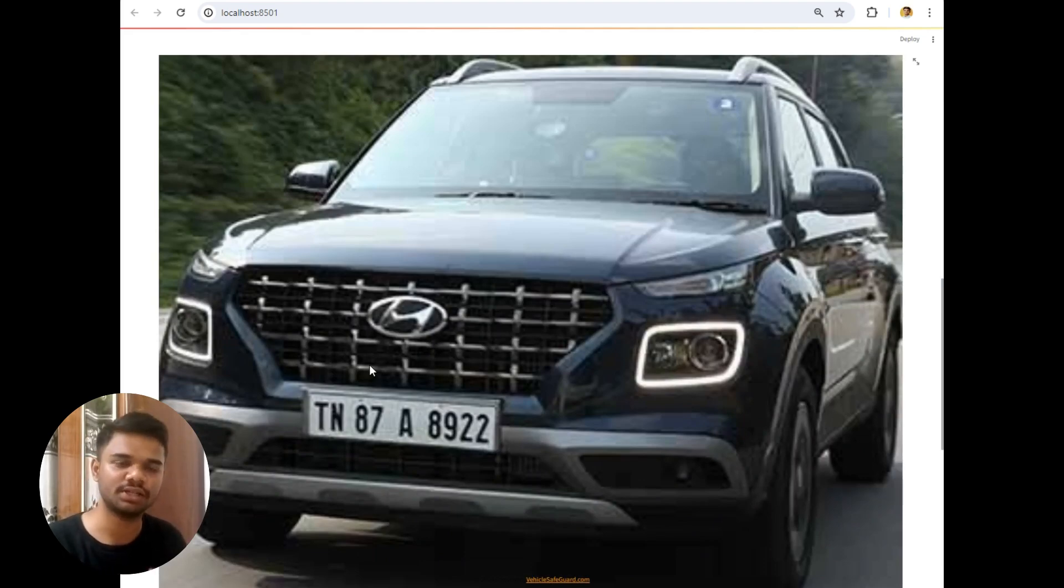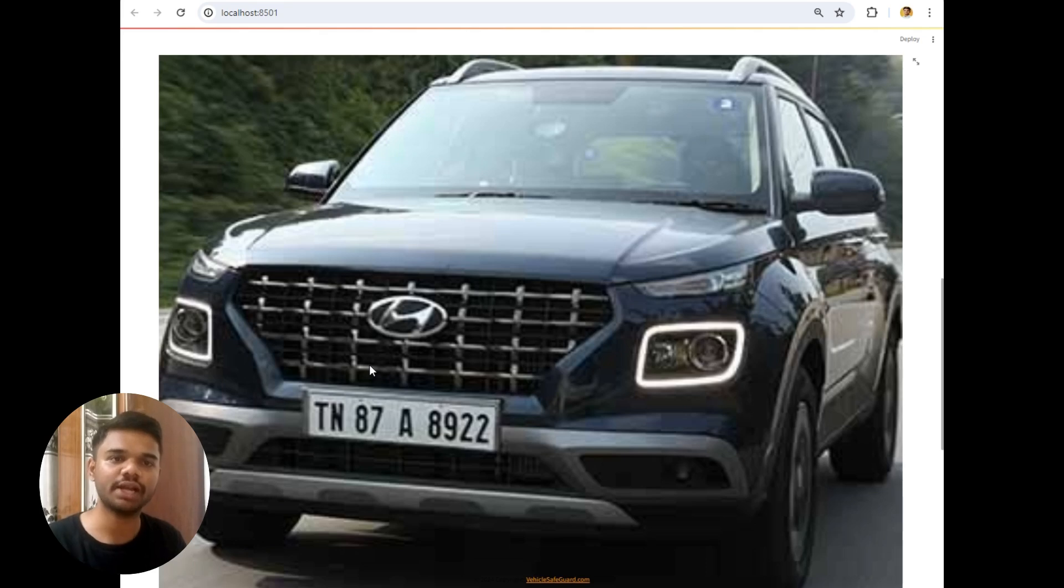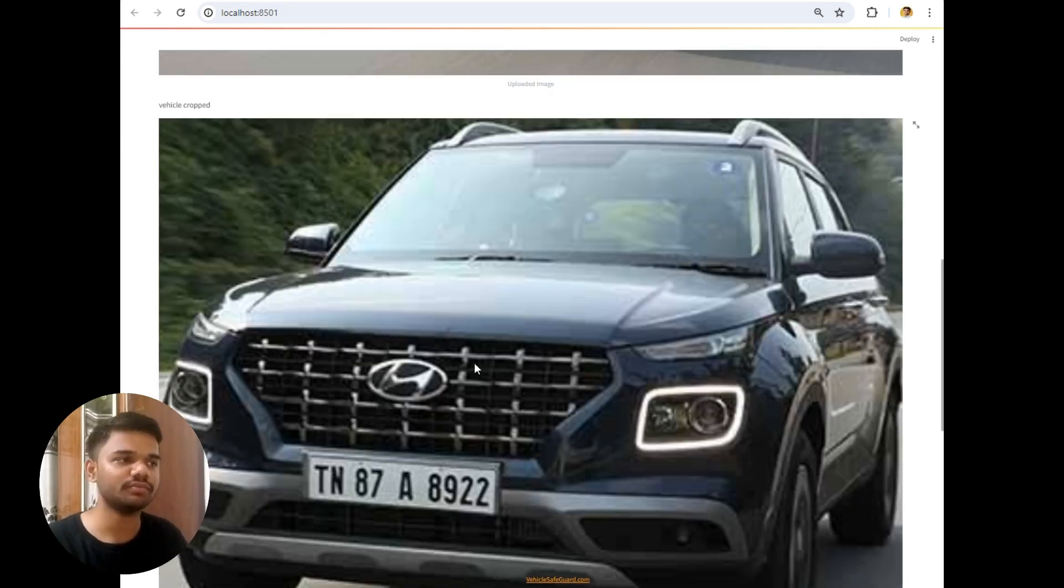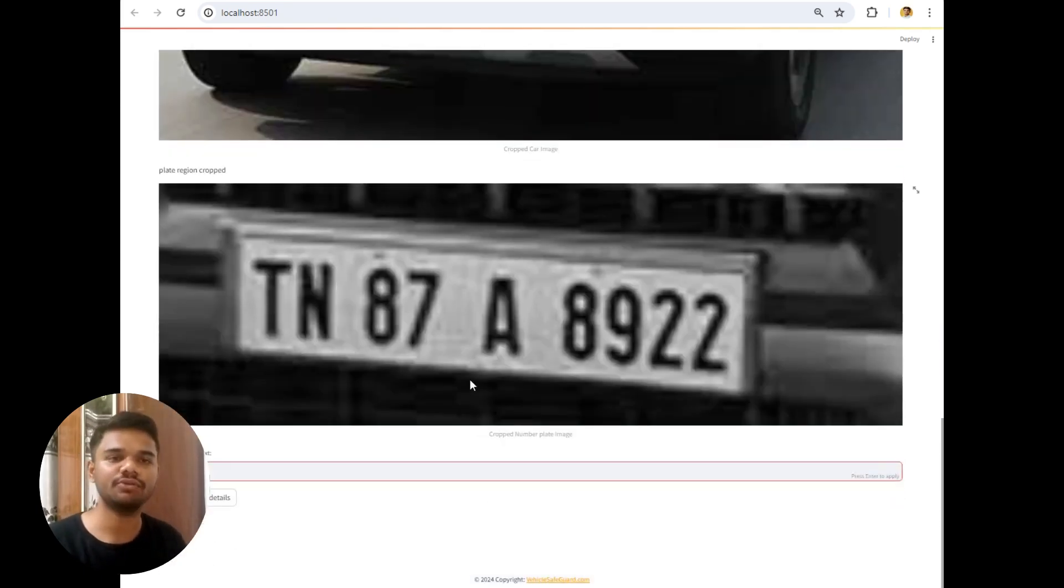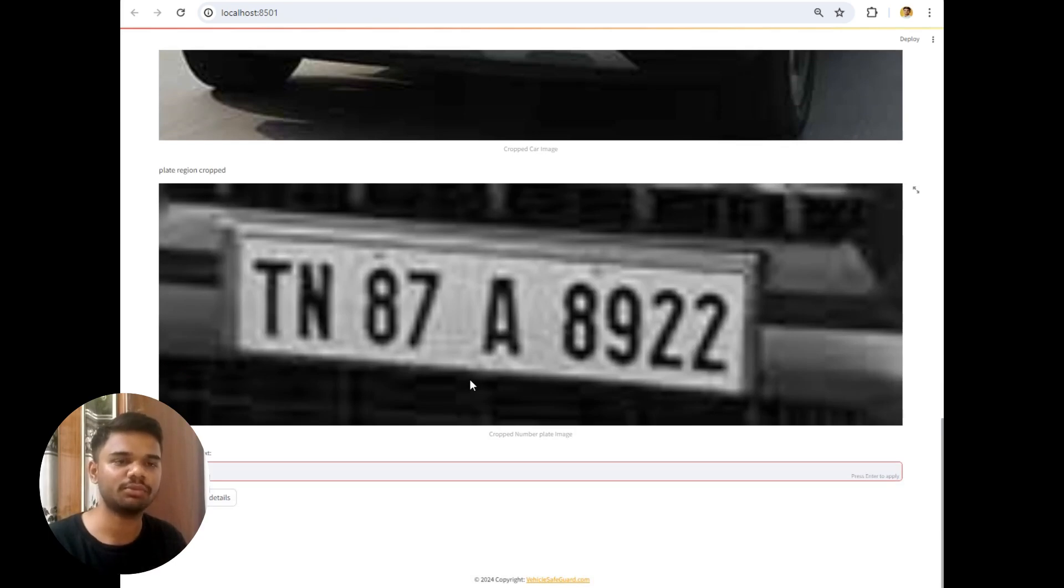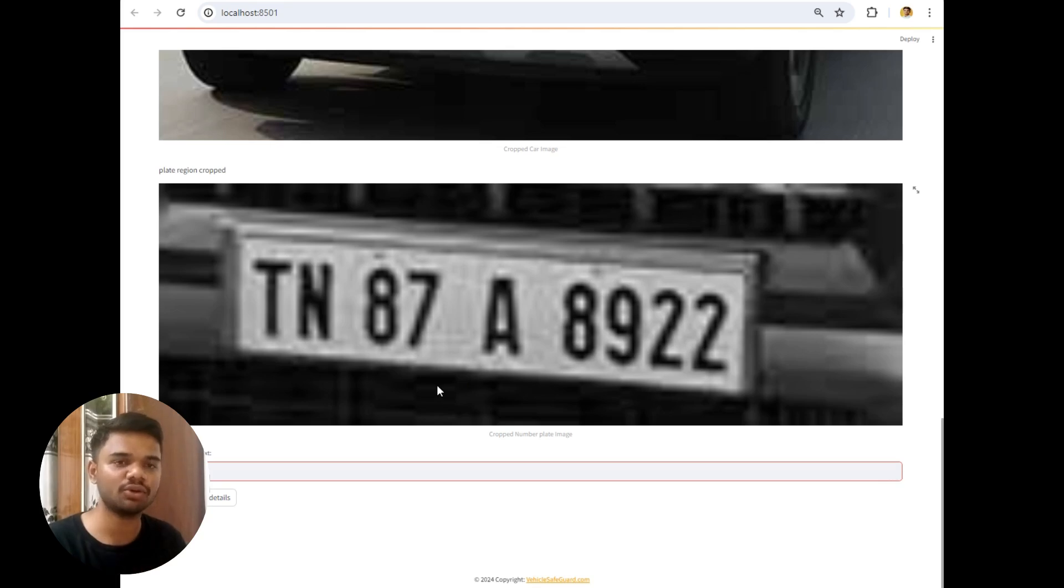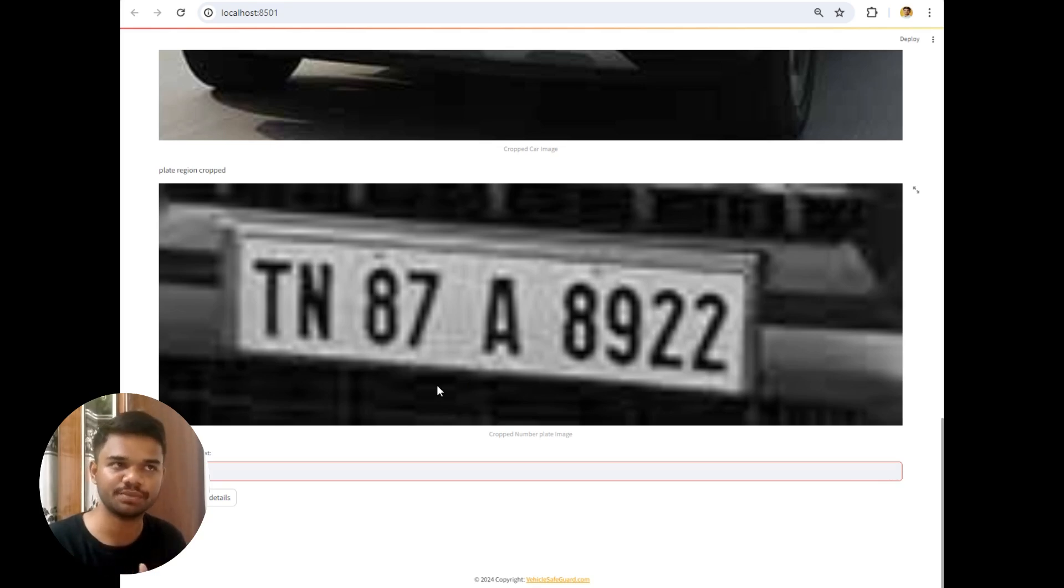After that the vehicle gets cropped from entire image. So this vehicle cropping is done by COCO SSD model which is a lightweight model which provides speed and accuracy. After cropping the vehicle, the next step is to crop number plate from that vehicle. So this is the cropped region. And I have used Russian number plate model to crop the number plate region from entire vehicle image. And after cropping the number plate details, it will simply fetch details from official RTO website.